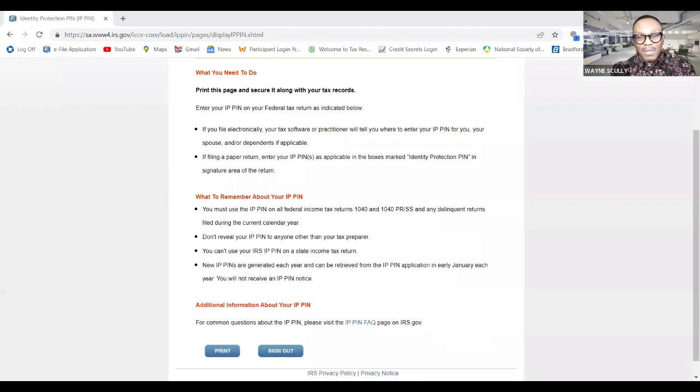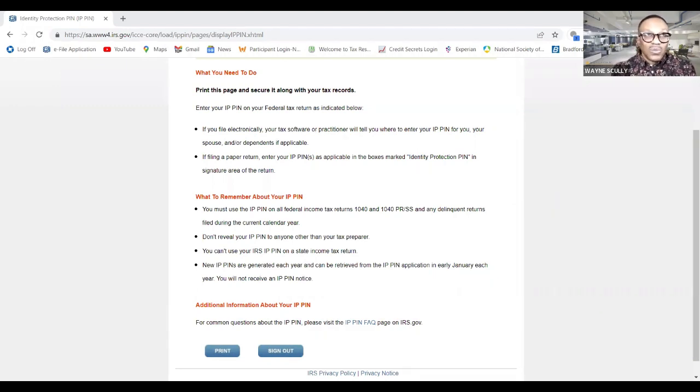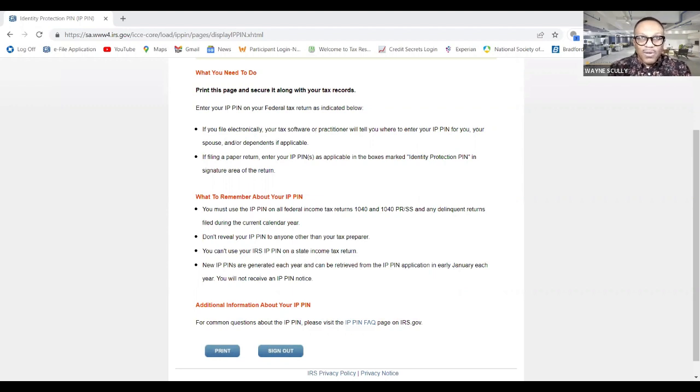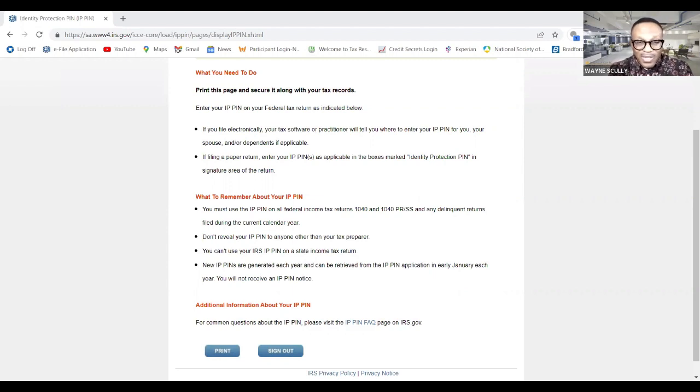Before I go, I'm having a webinar March 1st on how to protect yourself from marriage and resolve your tax debts. That's the name of the webinar. You can get free tickets by clicking the URL that's going to be inside this video.